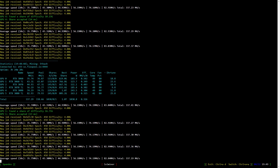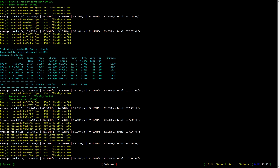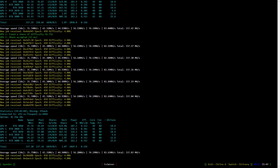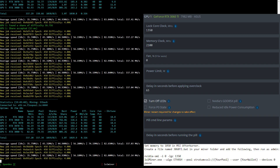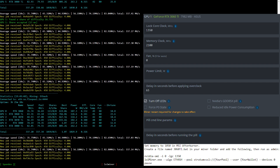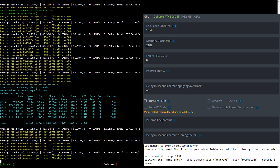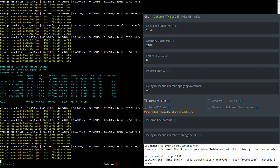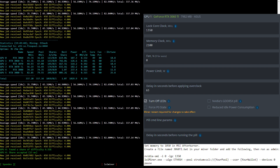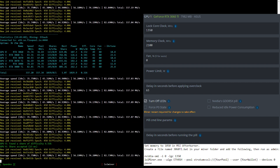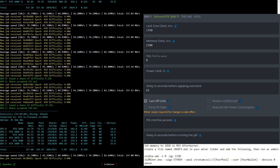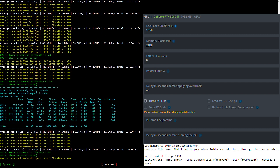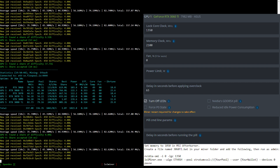Now let's have a look at the overclock settings for the RTX 3060 Ti LHR mining Ethereum. I lock the core clock to 1350 and set the memory clock to 2100. In Windows use MSI Afterburner to set your memory clock to 1050. Either create a new batch file or add the Nvidia SMI command to the top of your existing batch file as shown here.